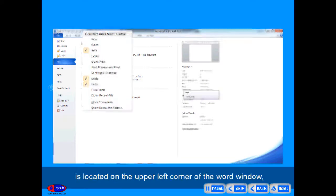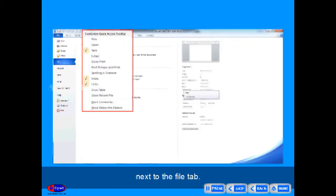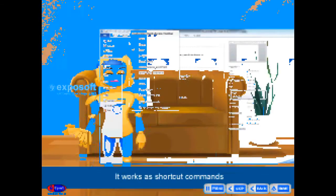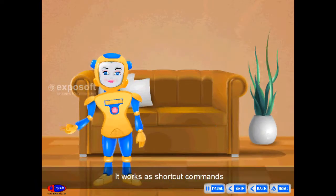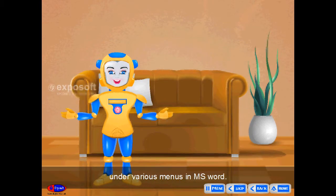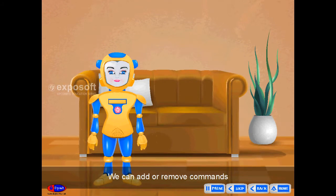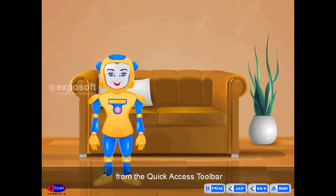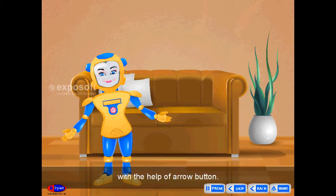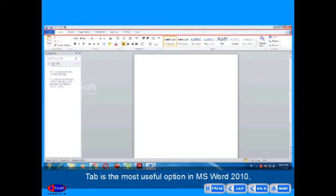Quick Access Toolbar is located on the upper left corner of the Word window, next to the File tab. It works as shortcut commands under various menus in MS Word. We can add or remove commands from the Quick Access Toolbar with the help of the arrow button.